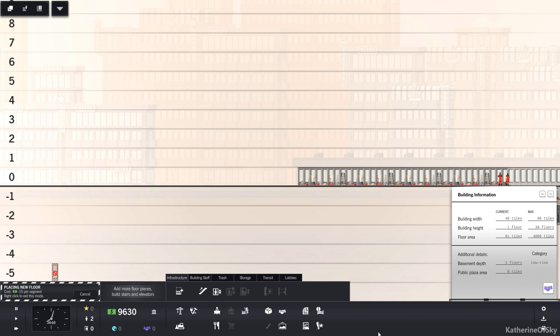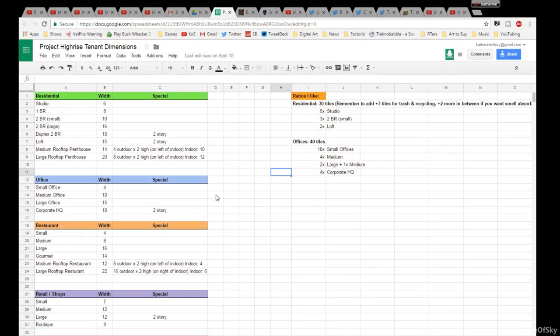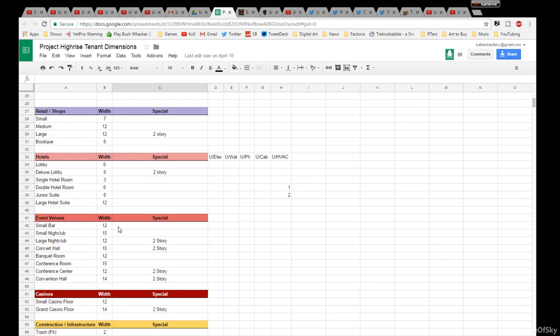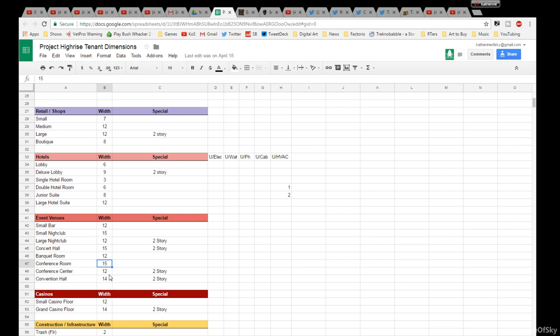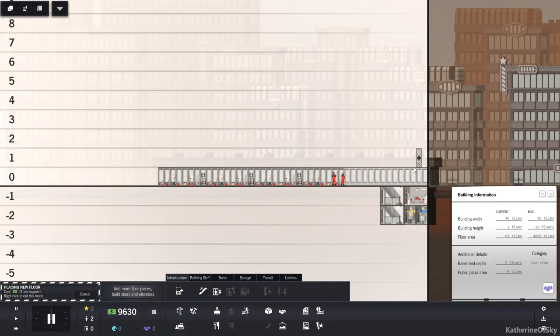Let me go and access my tenant dimensions spreadsheet real quick. I have got it up here. Let's look at what we want to have. Let's look at the event venues in particular. I probably should pause the game. We've got event venues. Looks like we're going to need conference rooms and convention halls. These are 15 and 14 a piece. So I'm thinking at least to have two of those wide on this side of the area.